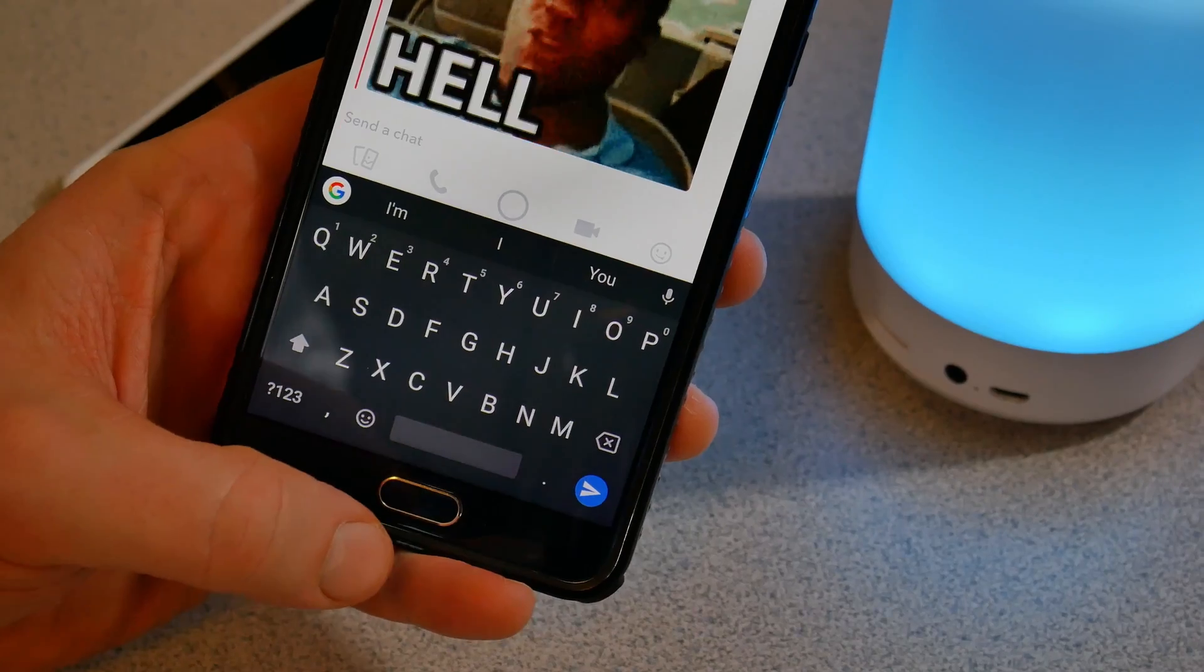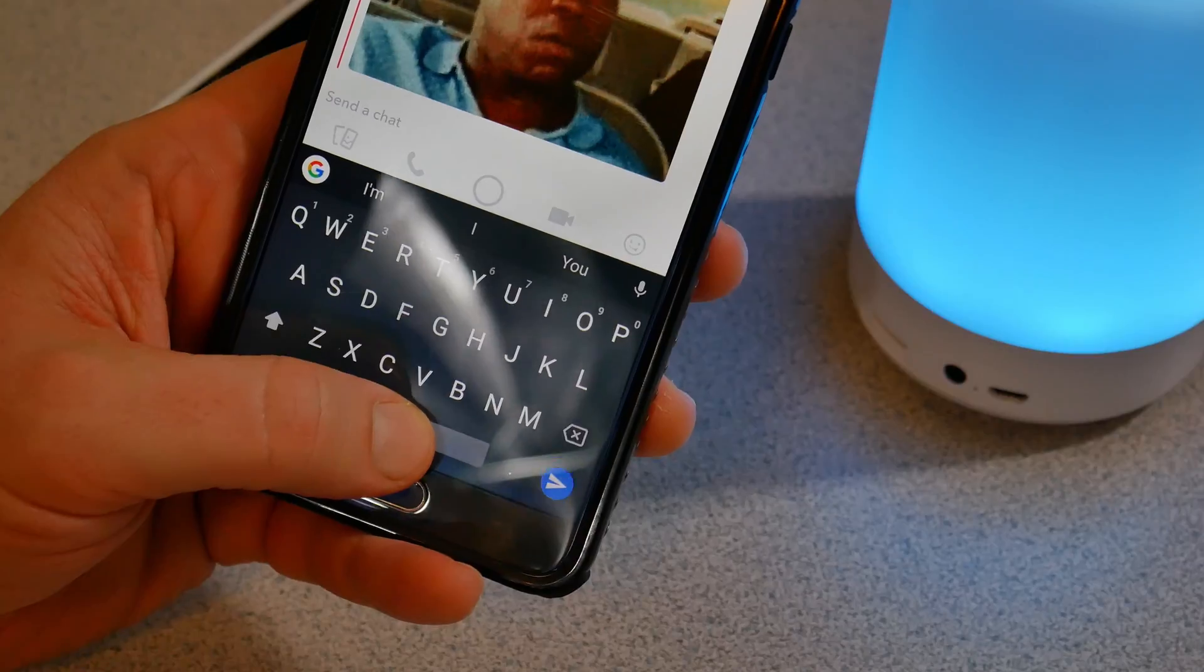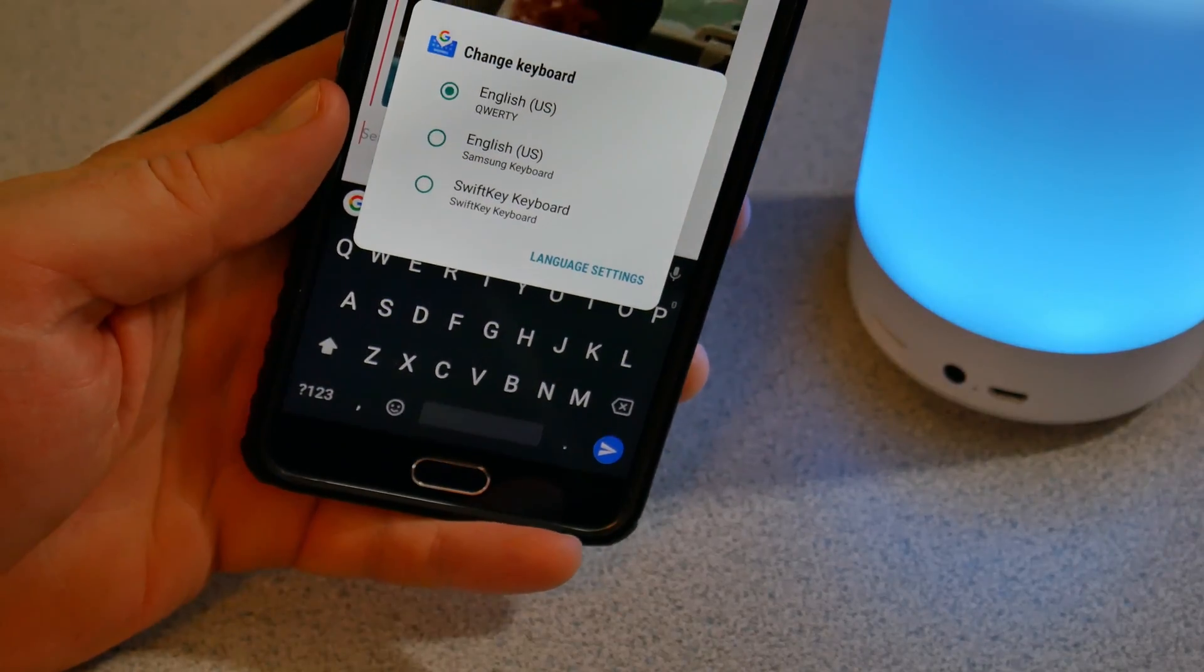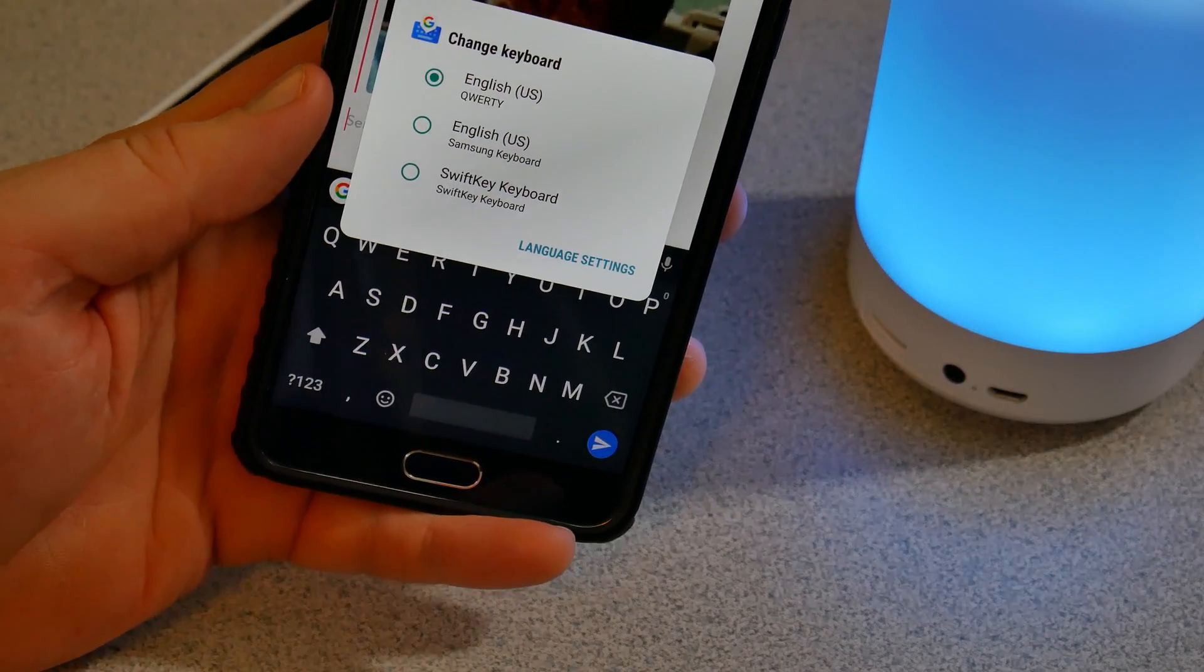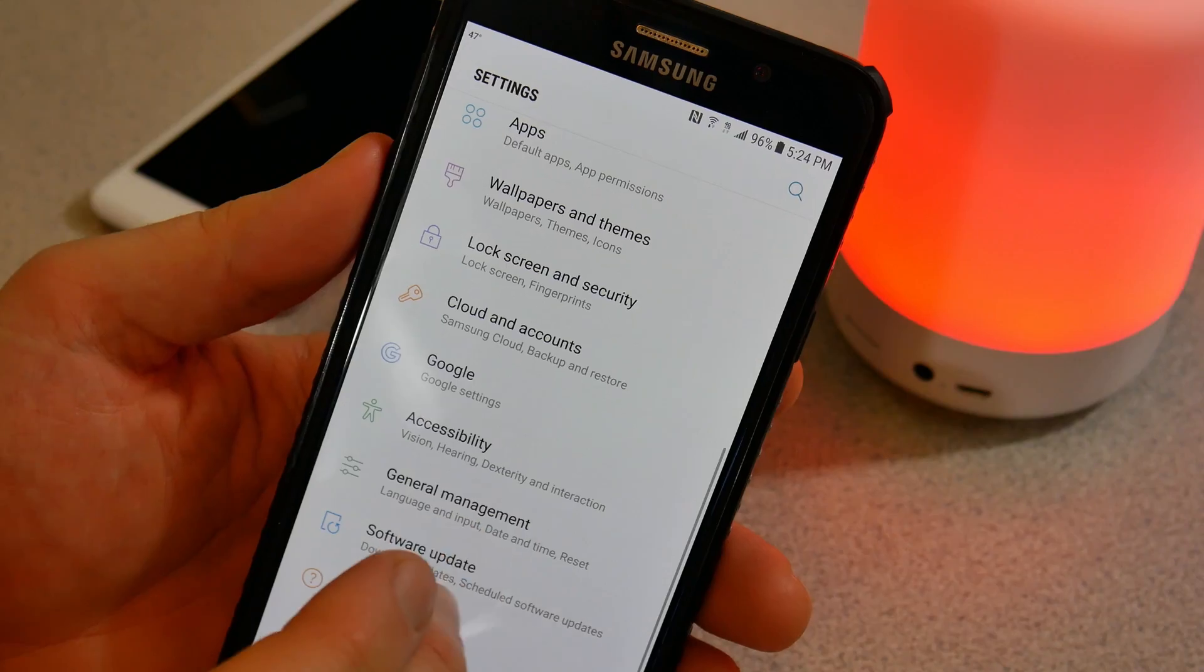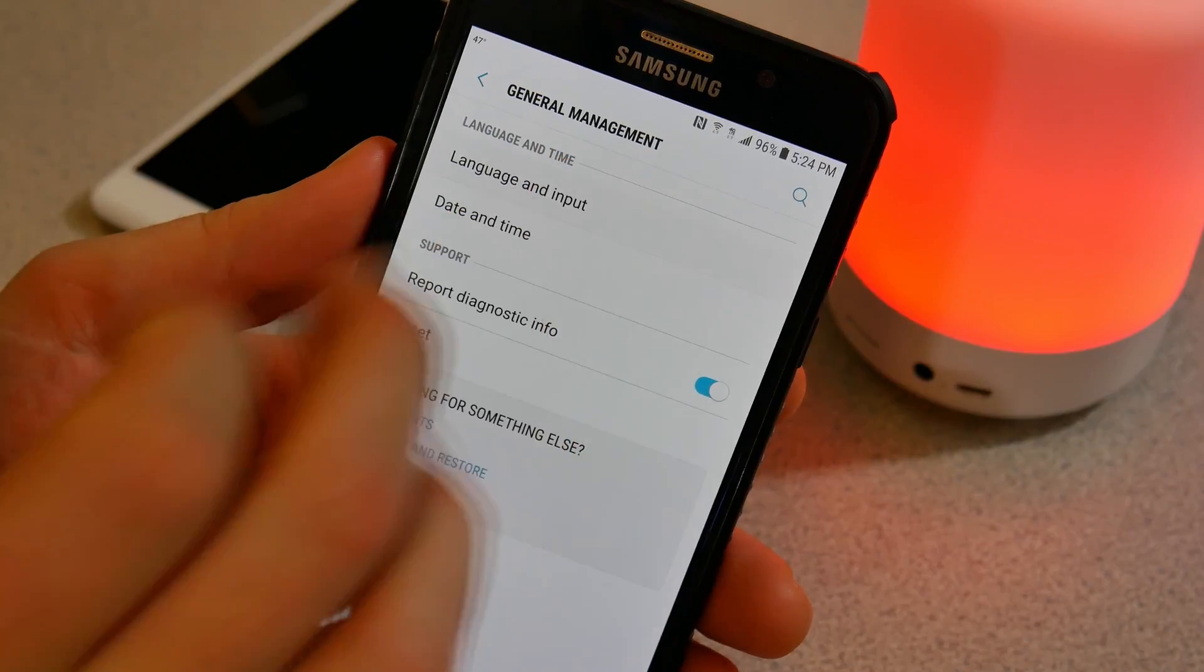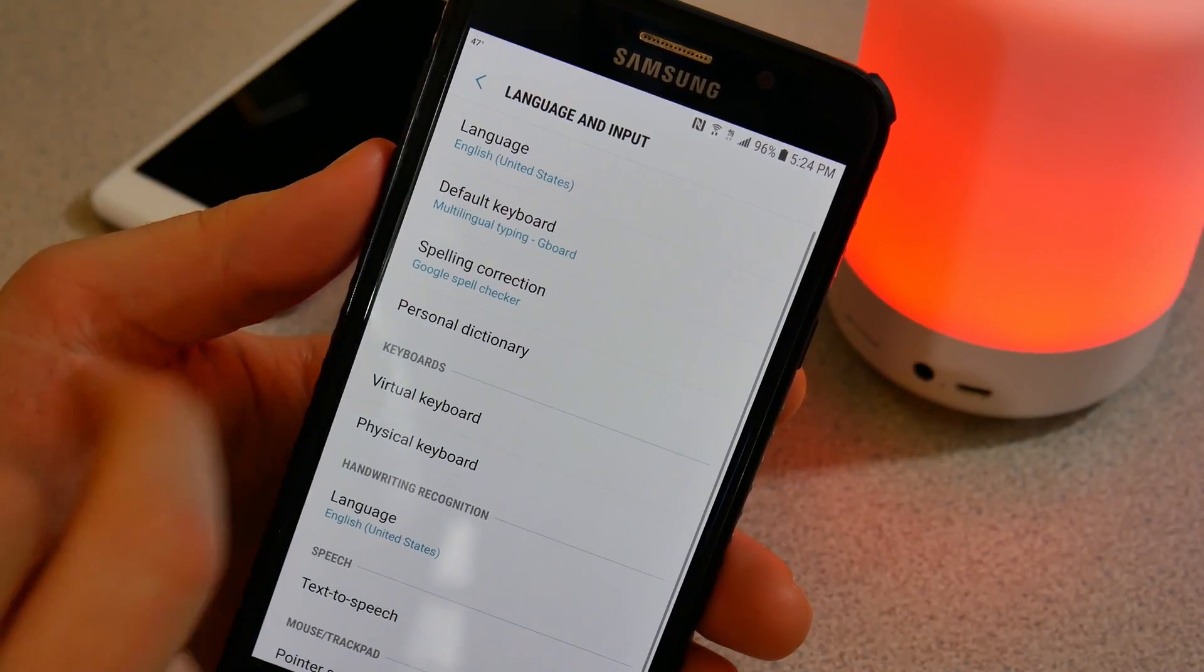If you're currently using Gboard, you can simply long press on the space bar and switch over to SwiftKey after you have it installed, or you can always head into your settings and change your default keyboard there.